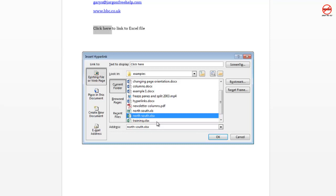One important thing to know: if you're going to give these files to anyone else, you need to make sure they have access to them — so the files need to be either online or in the same shared folder.